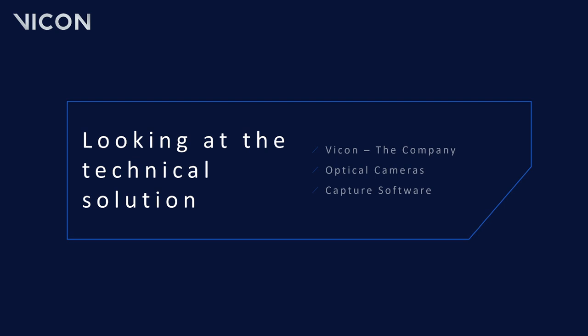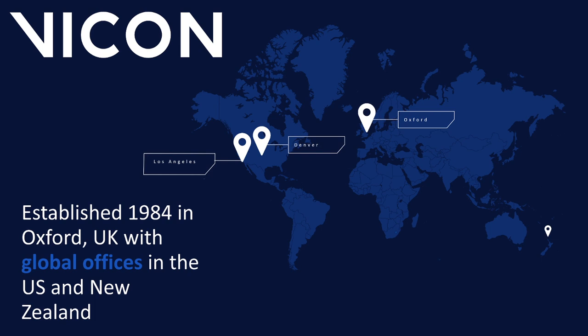There are many elements to consider within an optical mocap system. Hopefully you saw this banner going through Twitter. This banner depicts the full life science motion capture pipeline. We have over 5,000 Vicon systems live and in use right now, housed by four offices globally in Oxford, Denver, Los Angeles and Auckland, with over 120 staff served by 55 distributors.